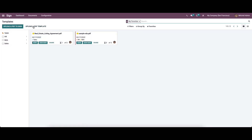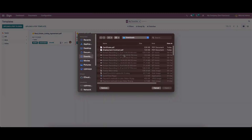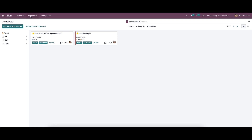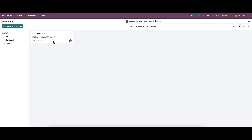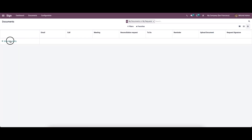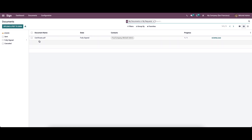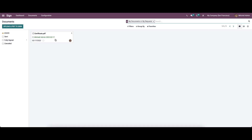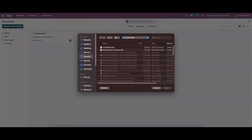Let's come back to the dashboard. Here we have the option to upload a PDF template, and you can also choose a template from here. Let's move on to the Documents menu. Here we can see the documents that have been added before. We can view them in Kanban view, list view, or activity view. In the activity view, you can schedule an activity by clicking here. In the list view we can see details like document name, state, contact, progress, and there is a download option. The status of documents can be Sent, Fully Signed, or Cancelled, and there is also an option to upload a new PDF to sign.